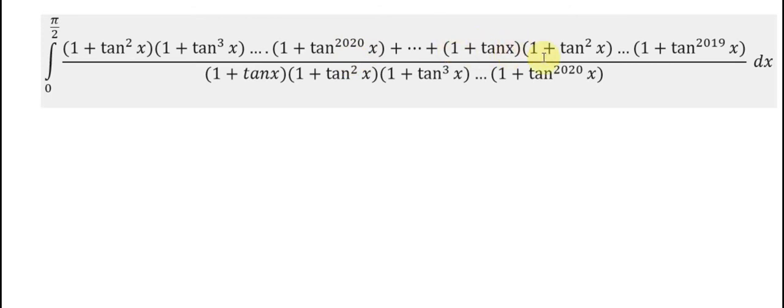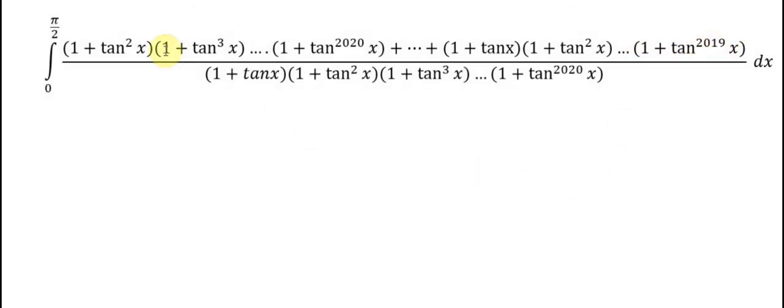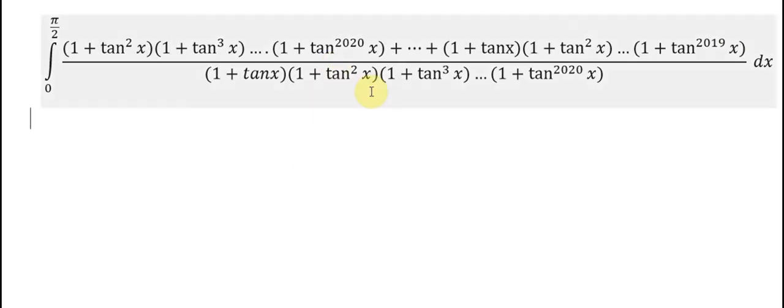We also have (1 + tan x) multiplied together until (1 + tan x)^2019. I will show the technique for how to answer this question.